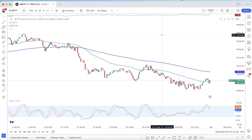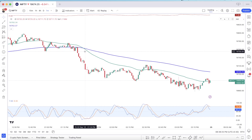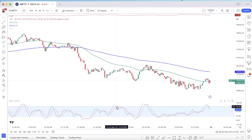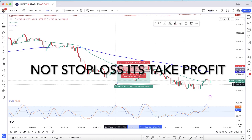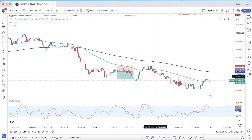For a short trade, the 50 EMA must be below the 150 EMA, indicating a downtrend. The stochastic should be in the oversold area. After that, when the orange line crosses the blue line, we open the short position. The stop loss is set at the recent swing high.